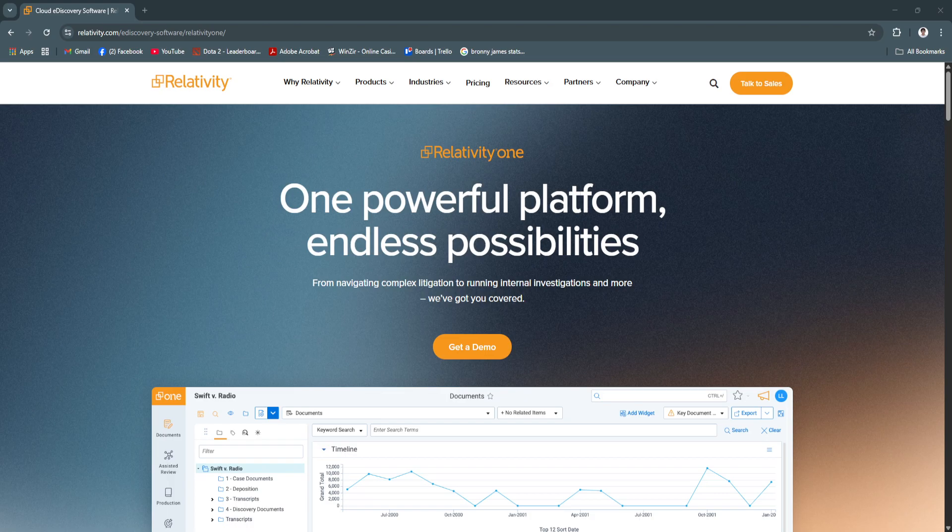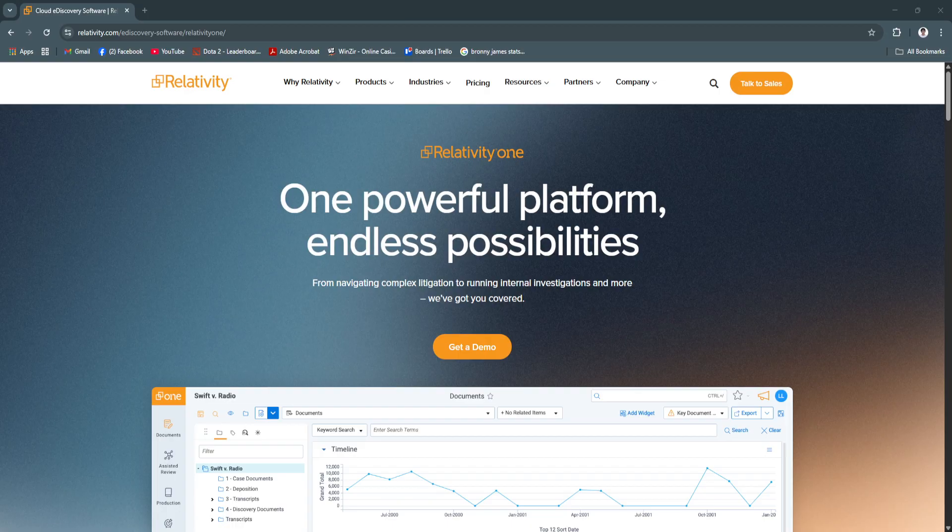If you're looking to modernize your approach to document review and case management, Relativity is a smart, future-ready choice for 2025 and beyond. Start mastering your e-discovery process with Relativity and bring clarity, speed, and control to your legal matters.